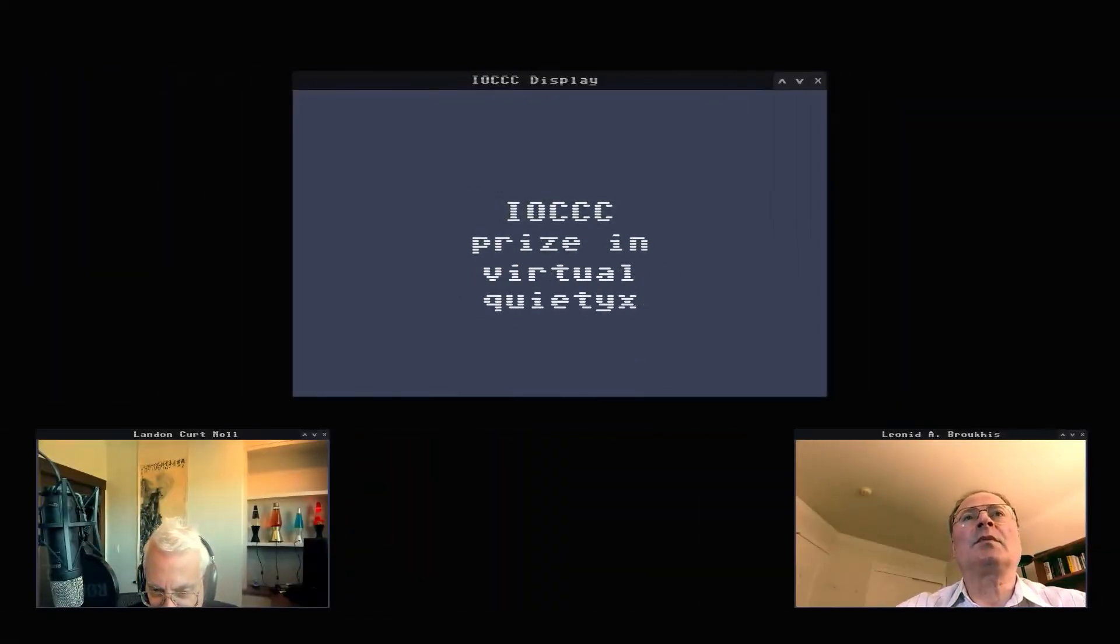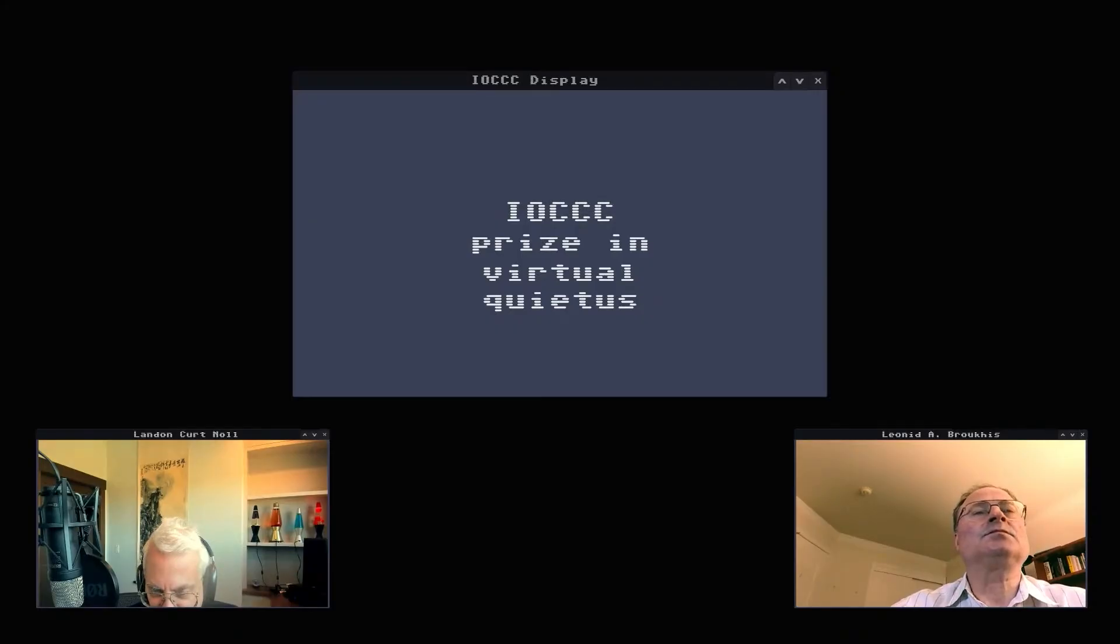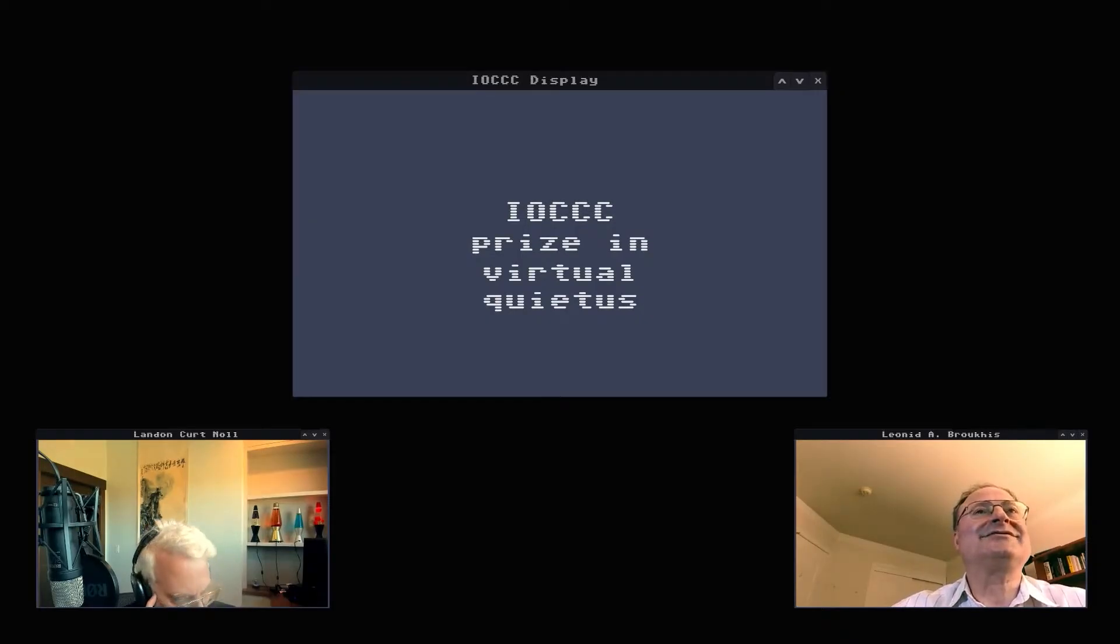We have the IOCCC prize in virtuous quietus, which sounds very much like a Harry Potter spell.